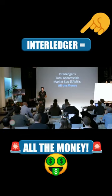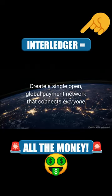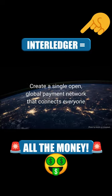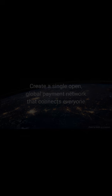It's all the money because what we're really talking about with this idea of the internet of value is creating a single global payment network that connects literally everyone.